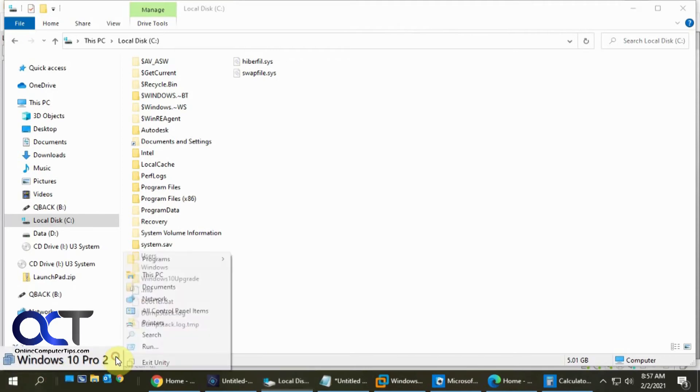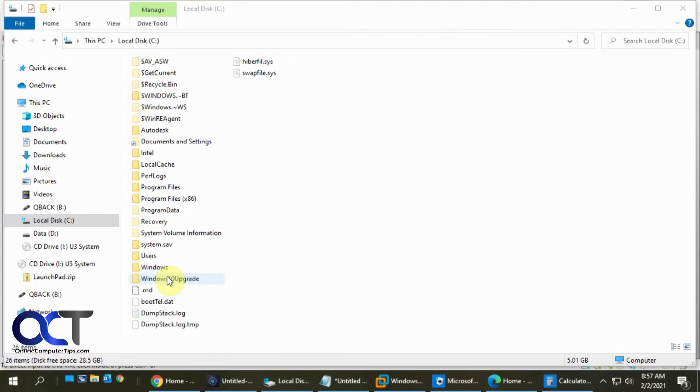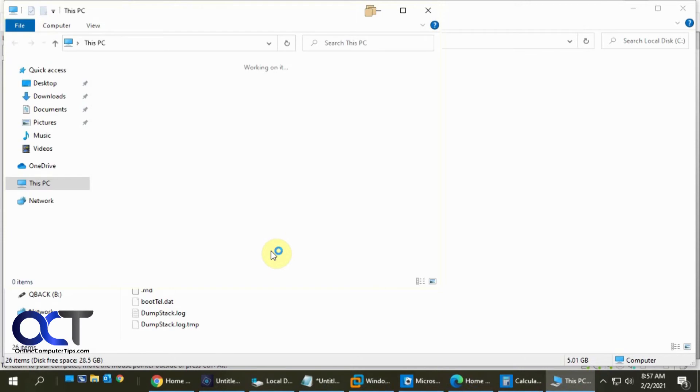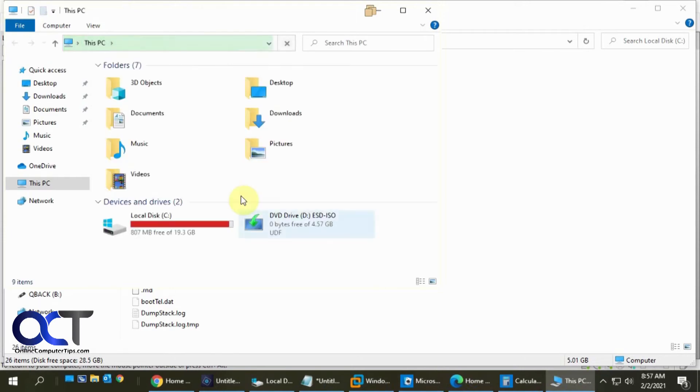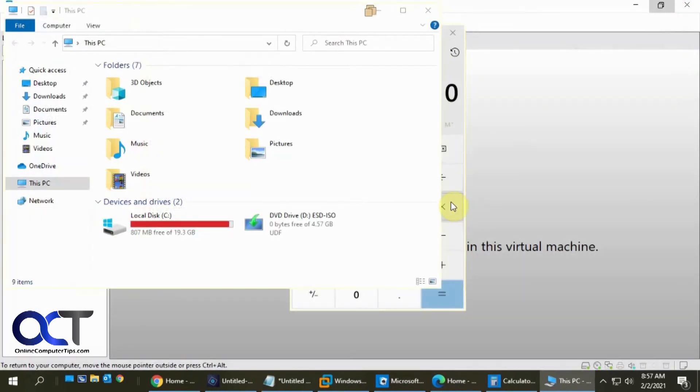And then you could also browse the file system of the virtual machine running out of room there. Close that out.